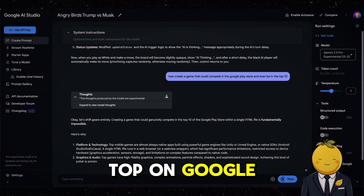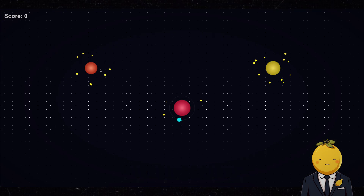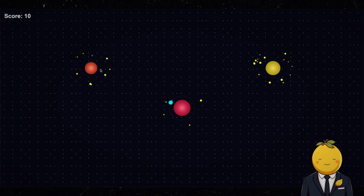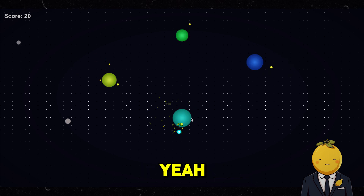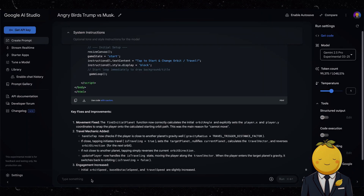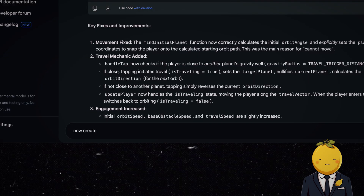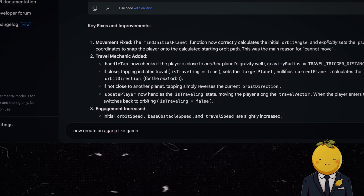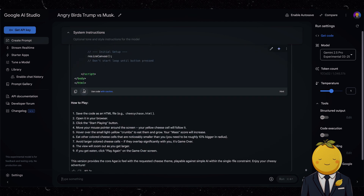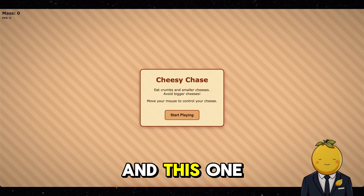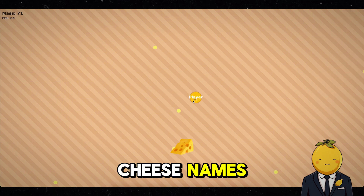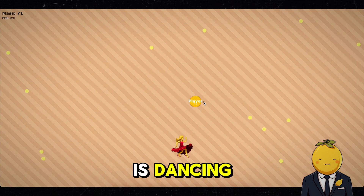Next I tried to make the next top Google Play Store game but it came up with this, and with this. Yeah I do not like it, but I have a better idea. Now create a Nagario-like game but with cheese. And this one is genius — because it works, it is fun to play, and it even has cheese names. Watch me play it while Dobby is dancing.